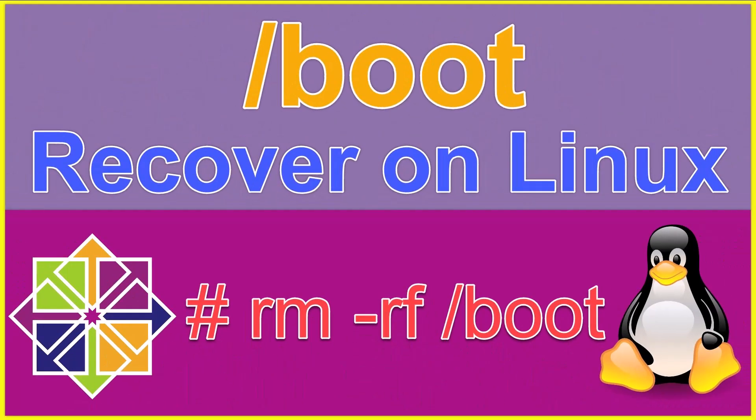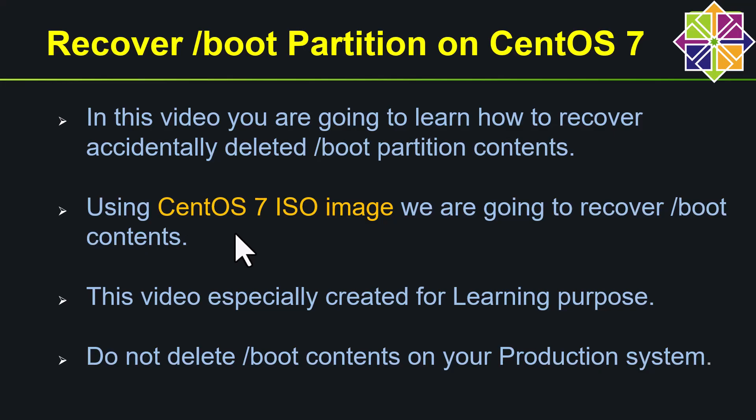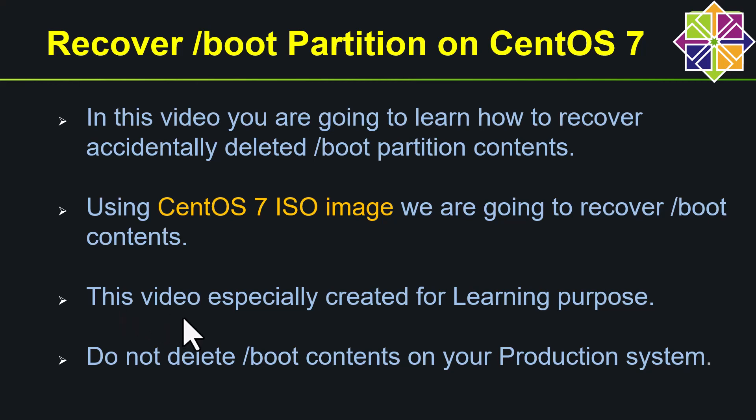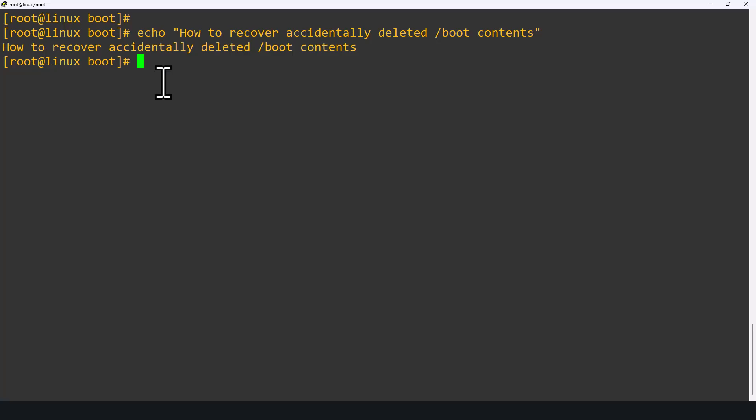Hello friends, welcome to my channel. In this video, you are going to learn how to recover accidentally deleted /boot partition contents. I am going to recover /boot partition content using CentOS ISO image. In my case, I have chosen CentOS 7 operating system. This video is especially created for learning purposes. Do not delete /boot content in your running production system.